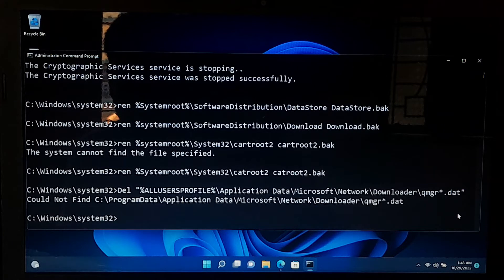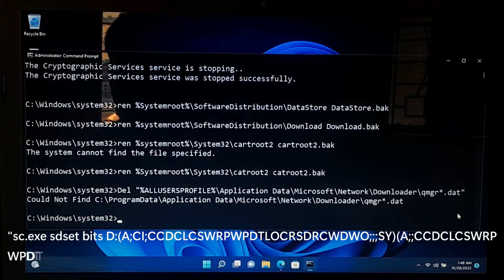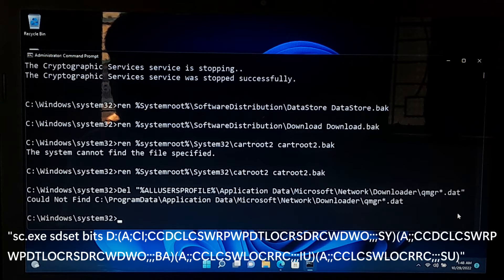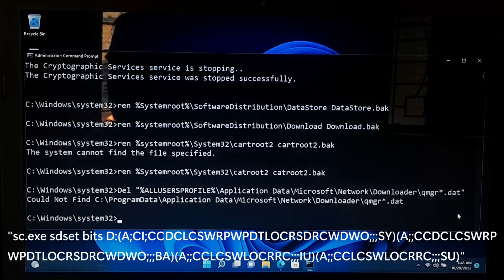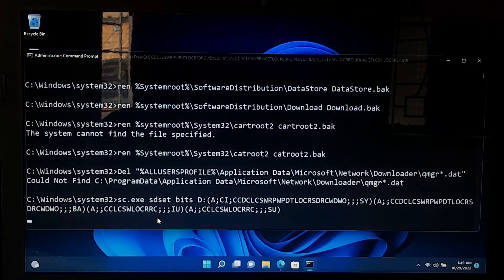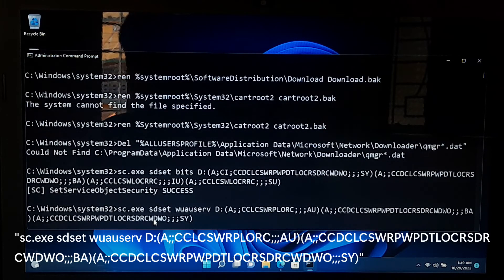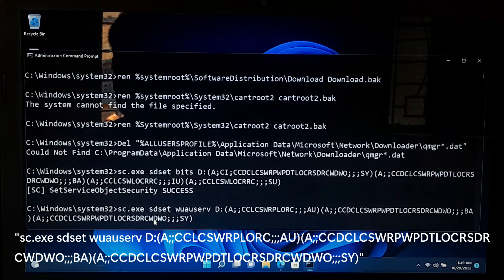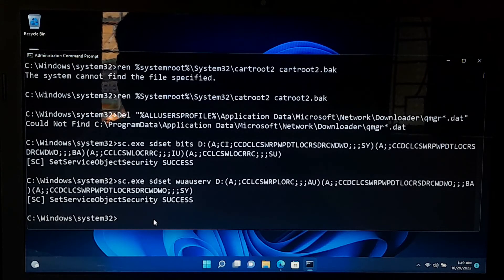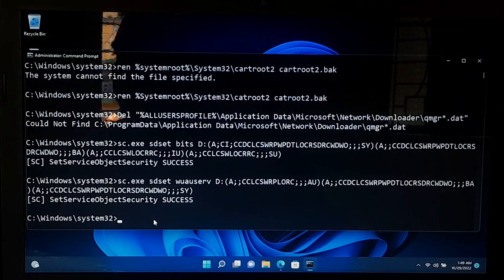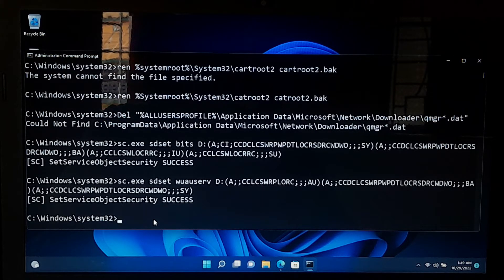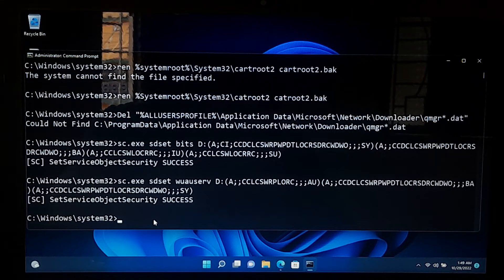If qmgr*.dat file cannot be found, then type these command lines as it is showing on the screen and press enter. After that, press enter. This command will help to reset the BITS services and Windows update services to the default security descriptor.